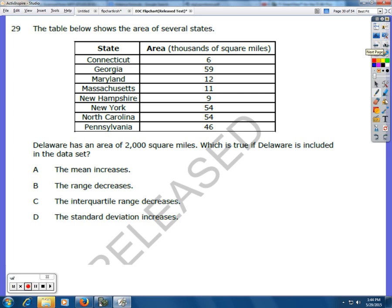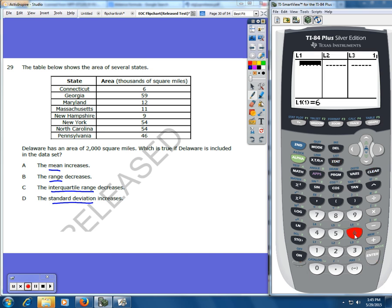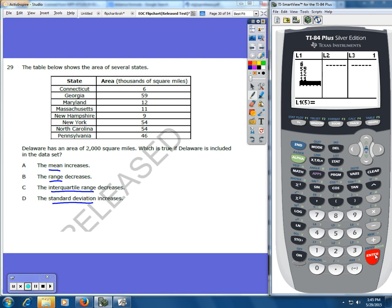Number 29. The table below shows the area of several states. Delaware has an area of 2,000 square miles — which is true if Delaware is included in the data set. I'm going to enter the first data set without Delaware and find the mean, range, interquartile range, and standard deviation. Then I'll add Delaware and recalculate to compare. Note that the area is in thousands of square miles, so Delaware's 2,000 square miles is entered as 2. In the calculator, go to Stat, Edit, and enter the table without Delaware.